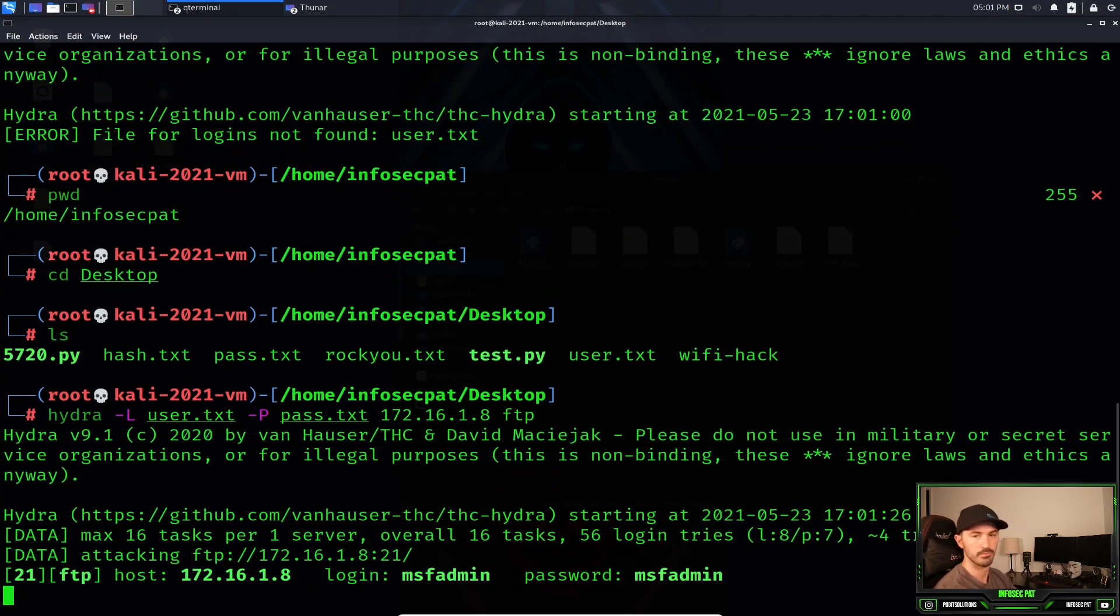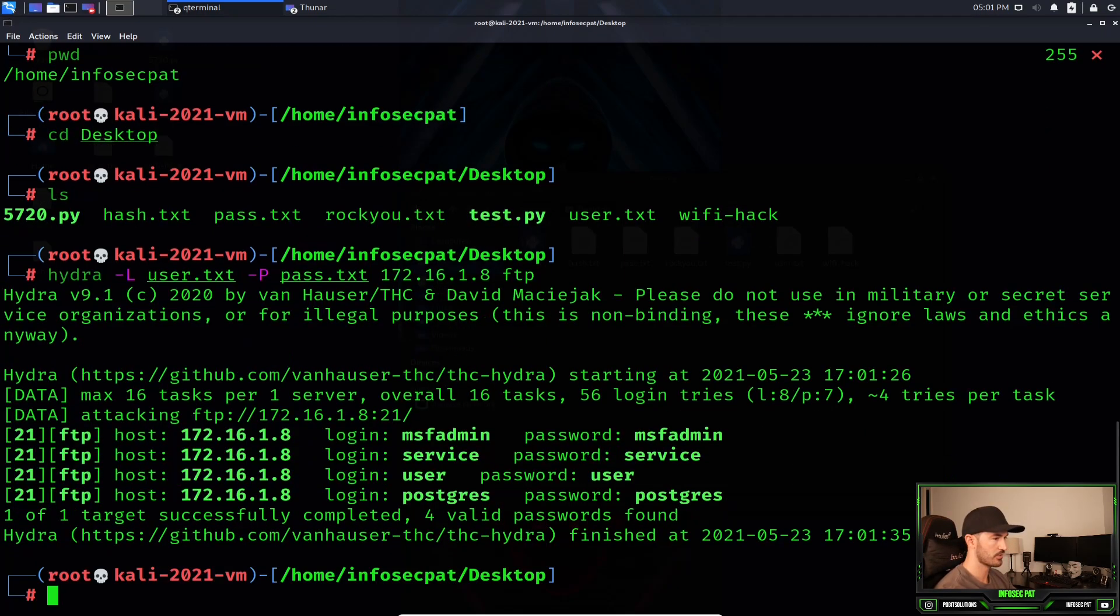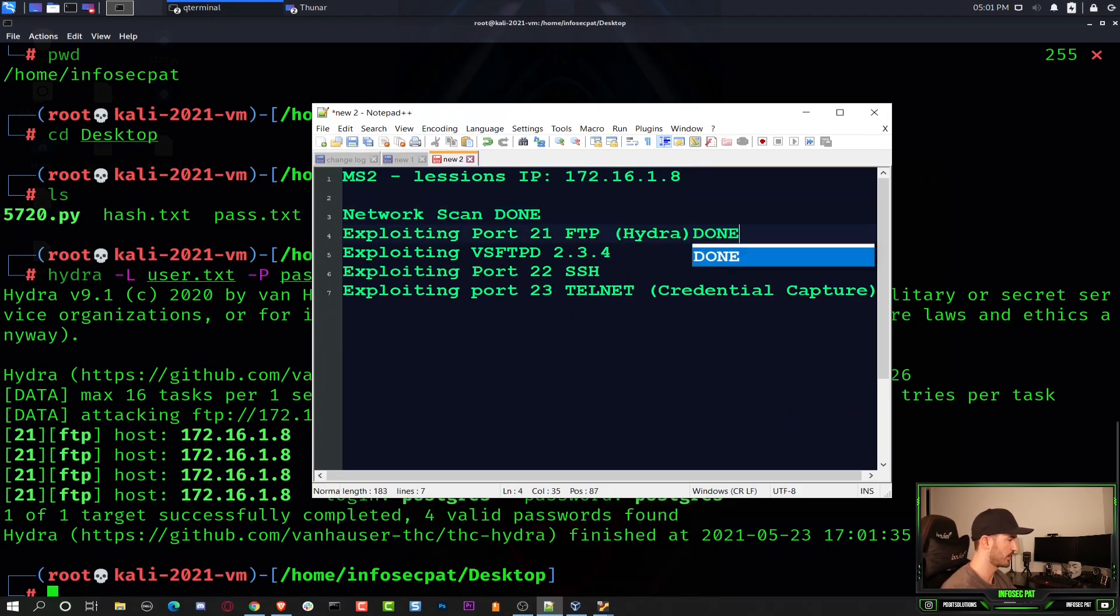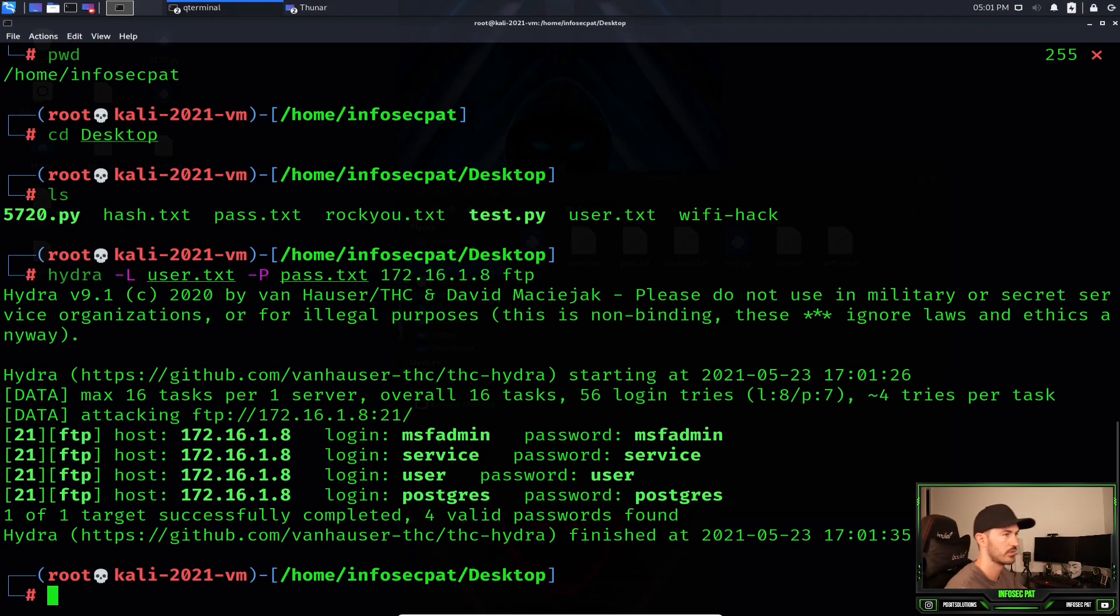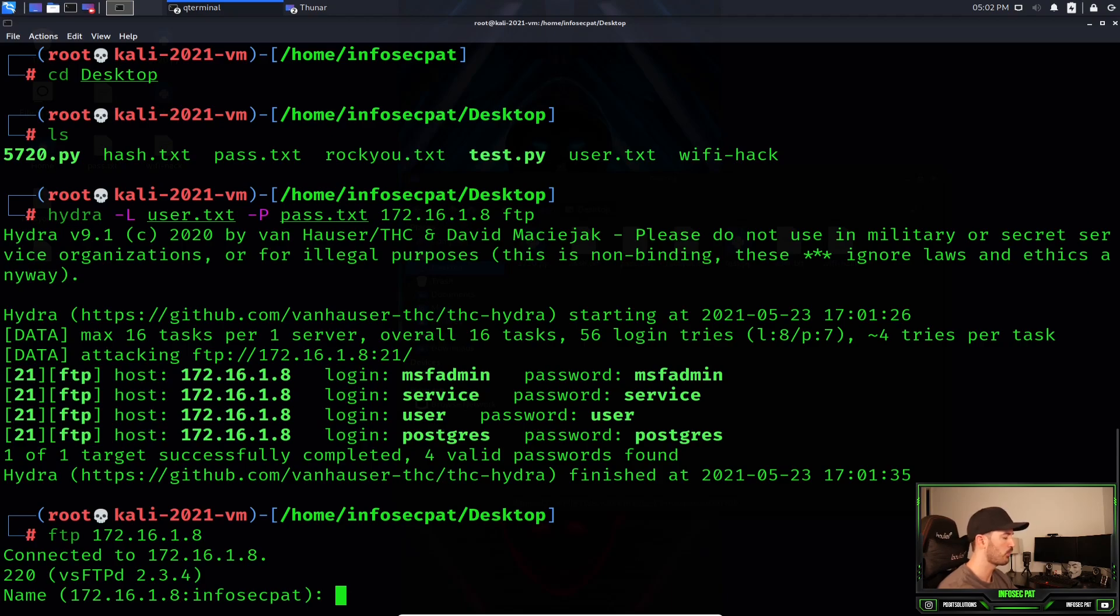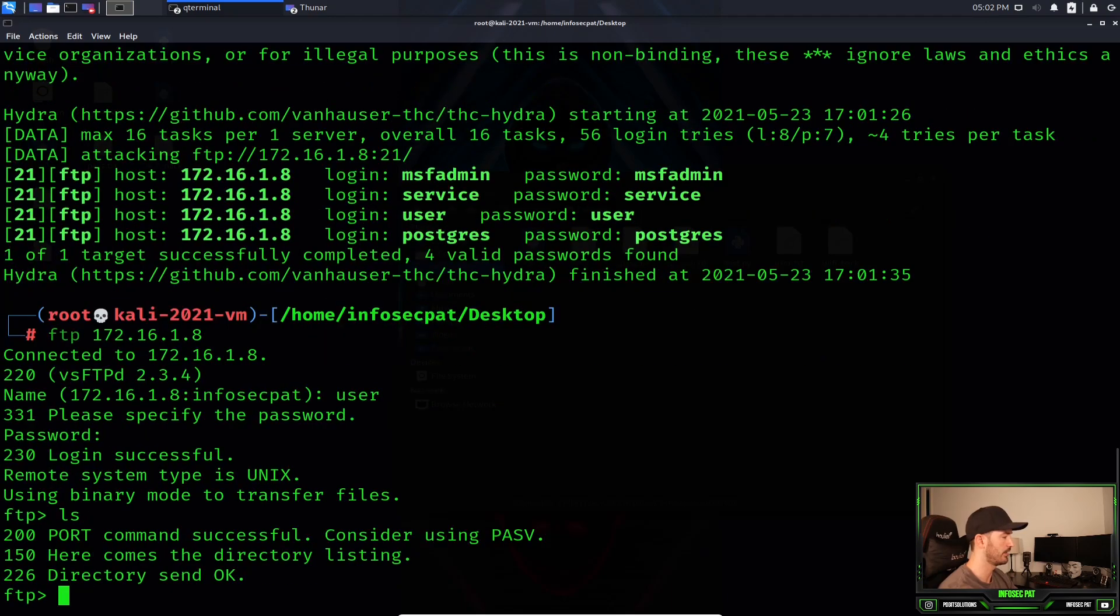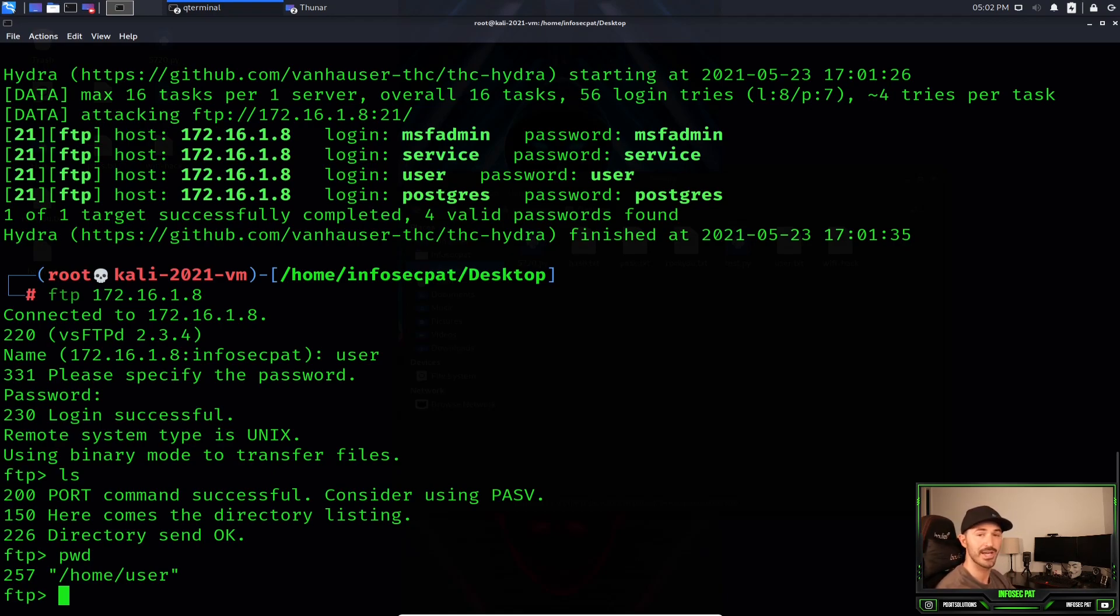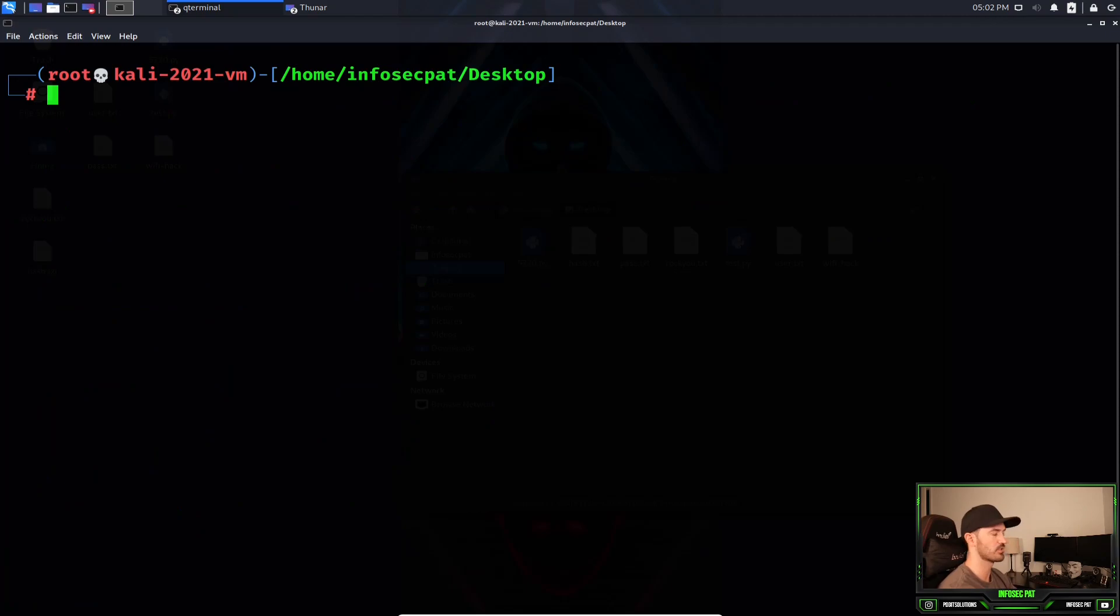And now we have some success. So task one, we scanned this, Hydra is done. And the next one, we were able to get some username and passwords. For testing sake, let's check this out. Let's see if we can FTP to the IP address of our Metasploitable 2 machine. We'll use user and then user as a password. And boom, now we are in. So we're in that system. We're able to successfully get the username and password, test that, and we were able to get into it. Let's clear that.